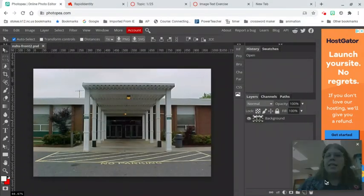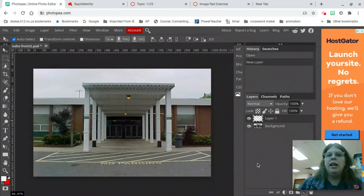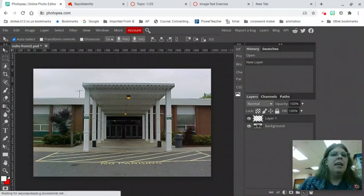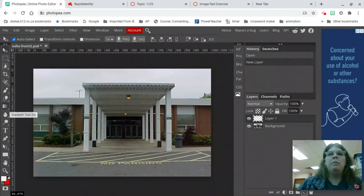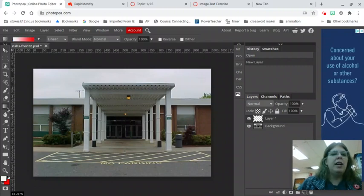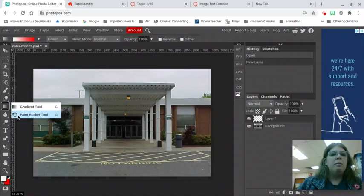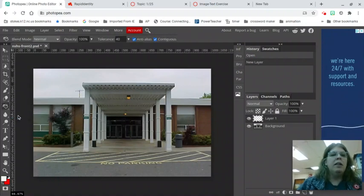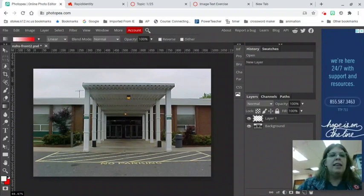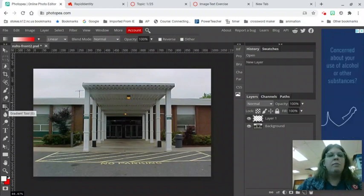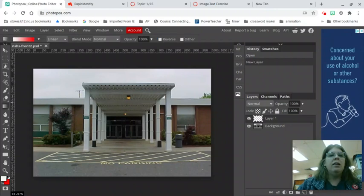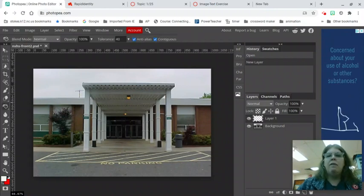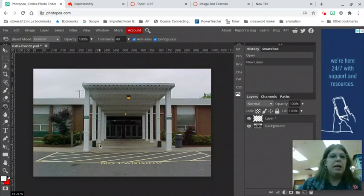Once the image is open you are going to come down here and create a new layer. You are going to turn this layer black. Now remember in photopia the paint bucket tool hides behind the gradient tool so you can either get to it by clicking on the little triangle or you can just hit the G key. If you look in the top left hand corner of my screen here as I'm hitting the G key it toggles between the gradient and the paint bucket tool.